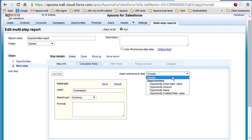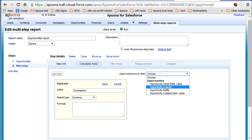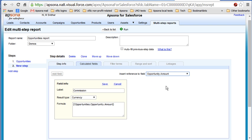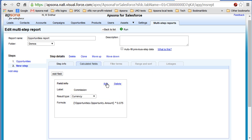And so we can insert a reference to the field. Notice that the list of fields here that are available for use in the formula are basically fields from the previous steps. In this case, opportunity amount is available. We'll take that, and it shows up as a reference in the formula box down below. We'll make a really simple calculation. Let's say that we pay a seven and a half percent commission, so multiplied by 0.075 like that. And we save it. And we got a new field for commission available.